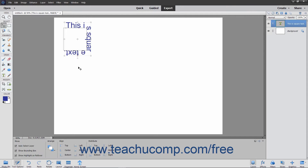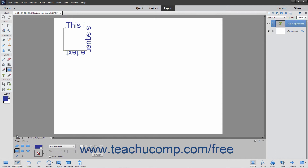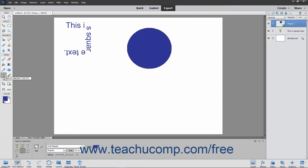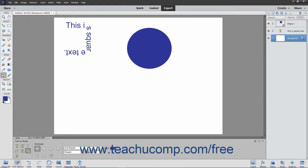The process for inserting text that follows the outline of a shape is very similar. First choose the shape tool to use from the toolbox and the tool options bar. Then draw the shape in your image. Select the Type tool within the toolbox, and then select the Text on Shape tool from the tool options bar. Next, select the Shapes layer in the Layers panel.